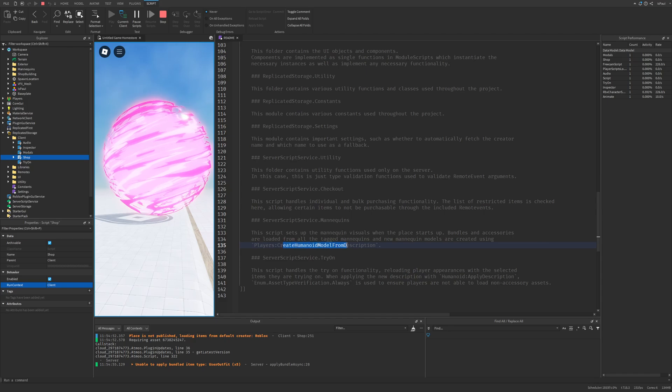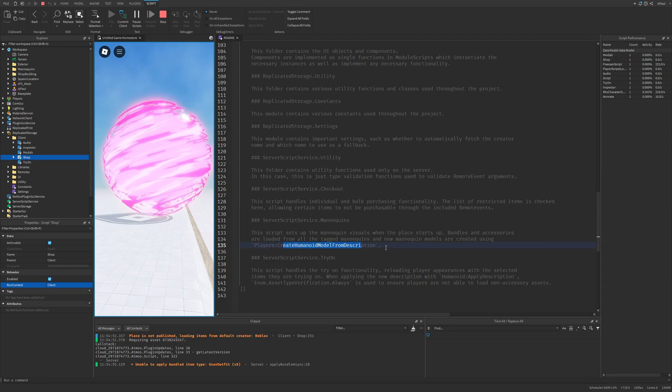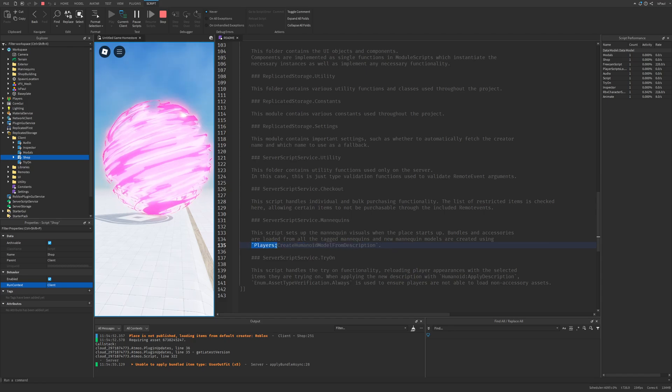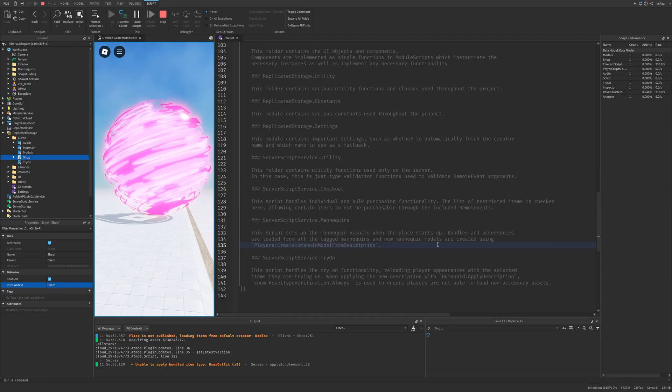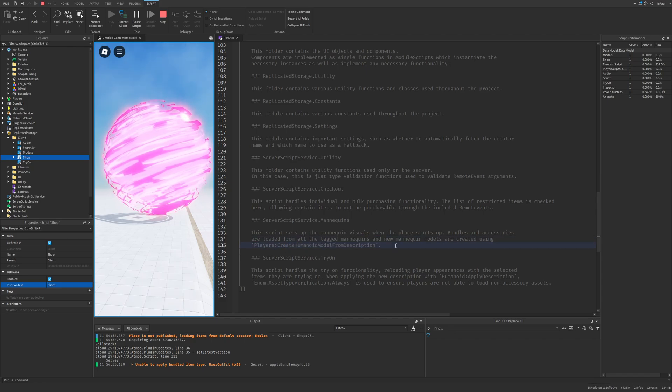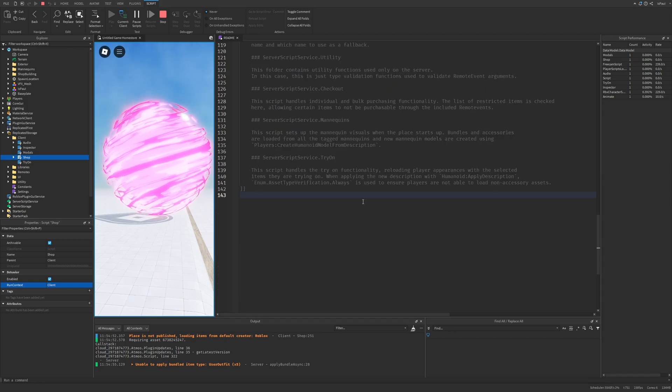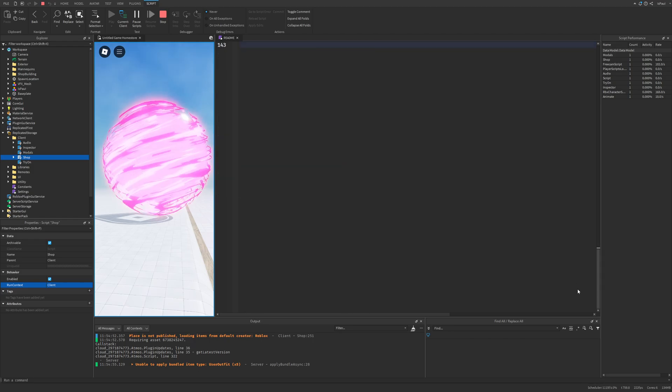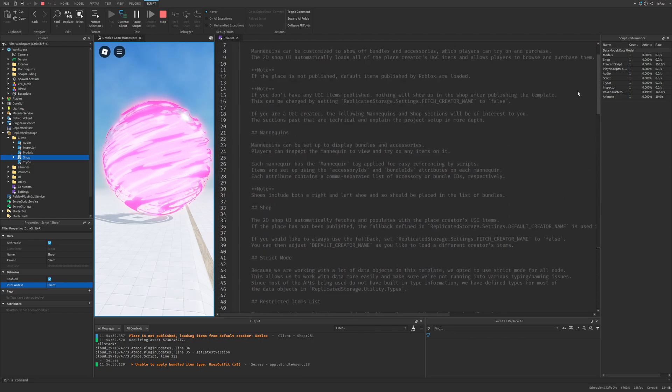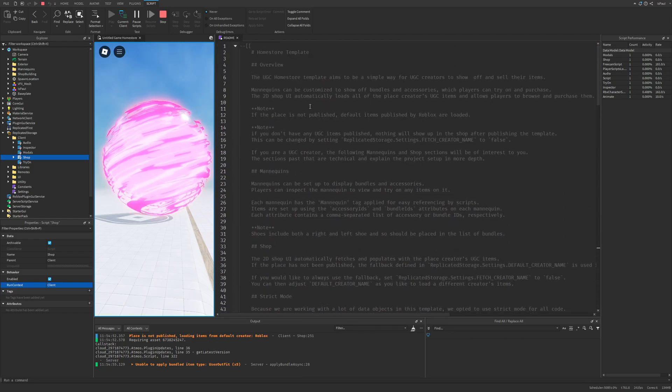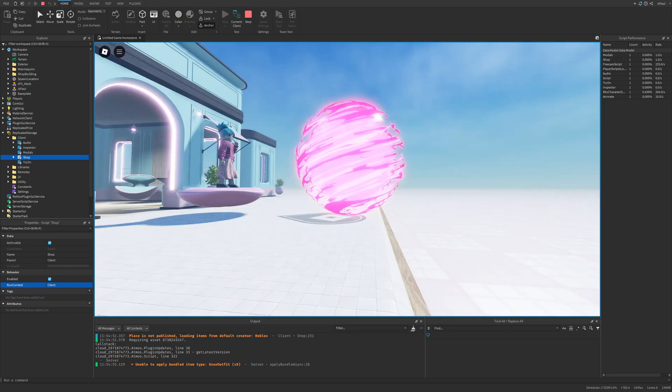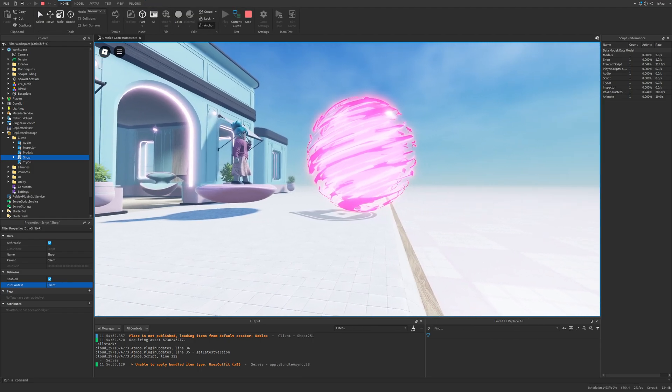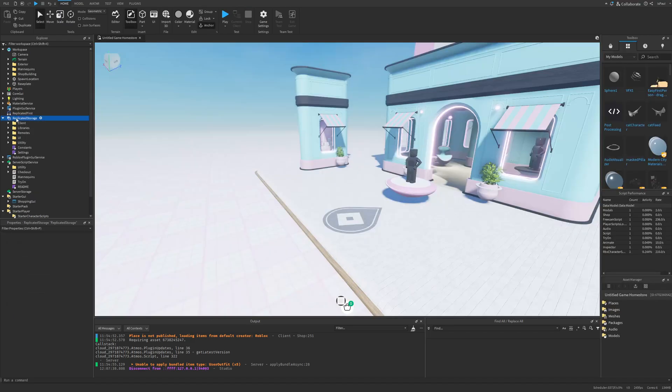And you use the createHumanoid from model description method from the player service on the mannequins. And lastly there is also the try-on script location. And yeah let's maybe actually show how to for example change some of the settings up.